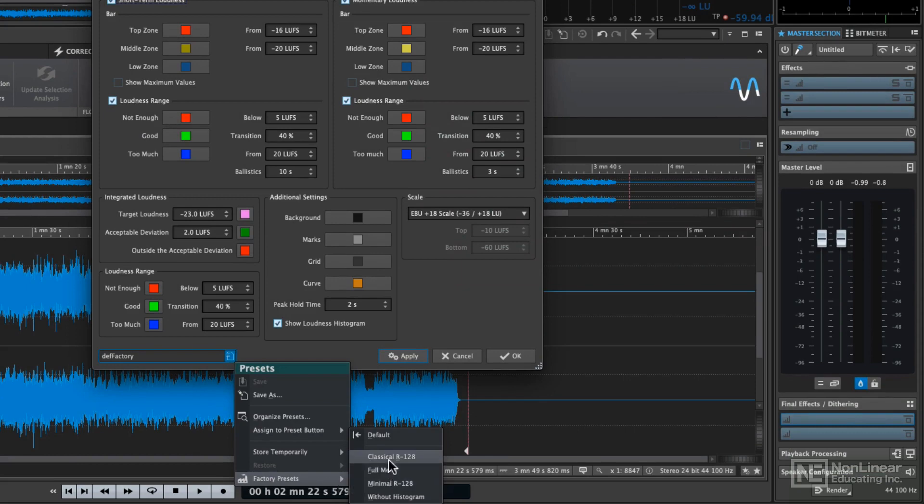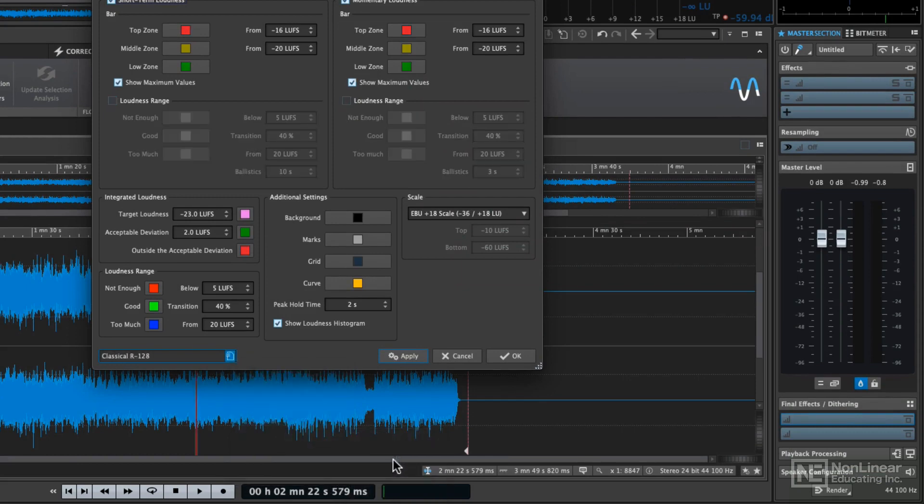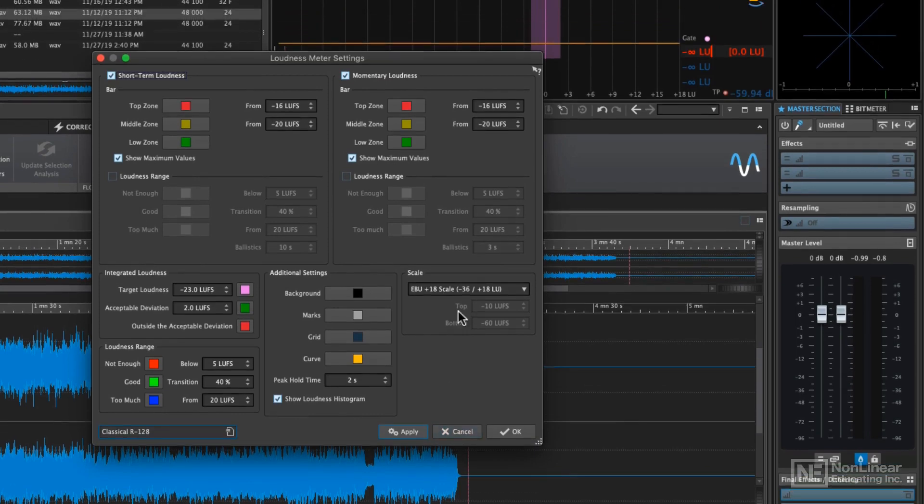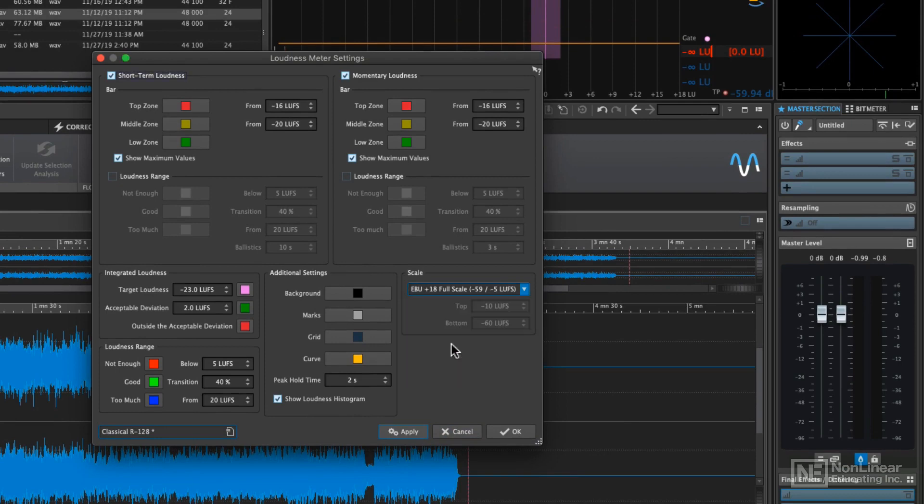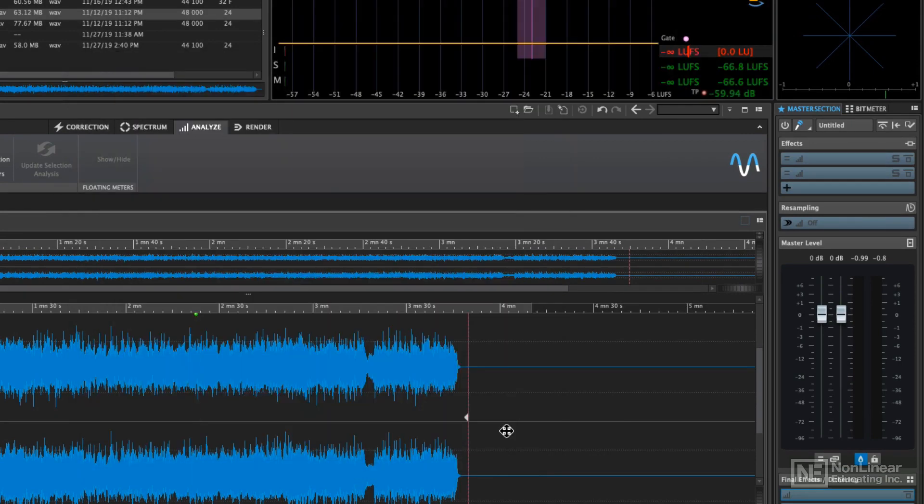Let's call up the classical R128 settings, and then change the scale from an EBU plus 18 scale to an EBU plus 18 full scale. Then go ahead and click on OK.